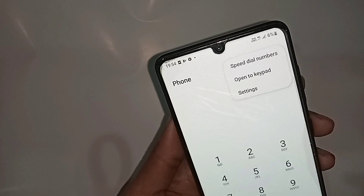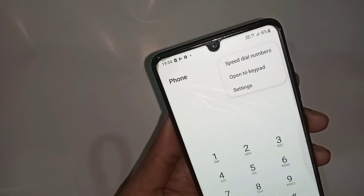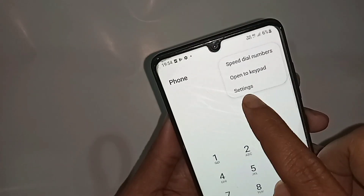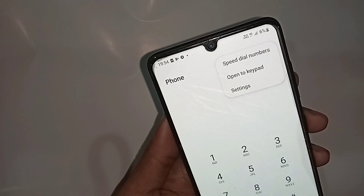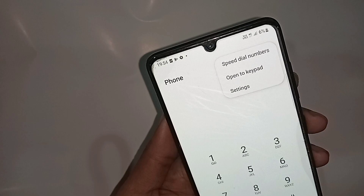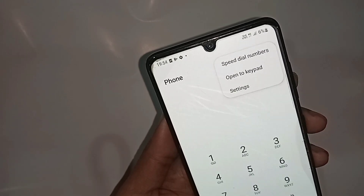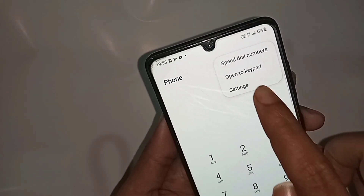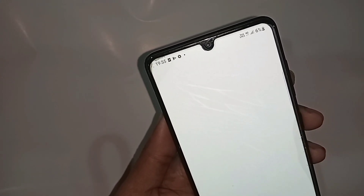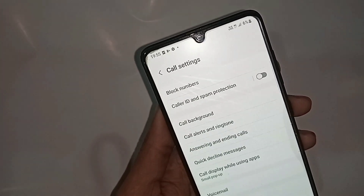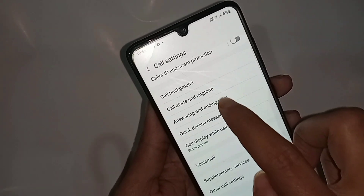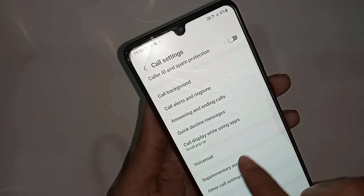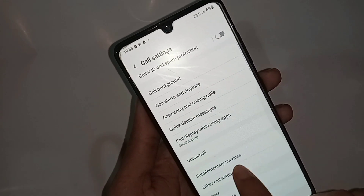You can see an option called Settings — go to Settings. When you go to Settings, it will be presented with many options. Then scroll down and you can see an option called other calls and supplementary services.